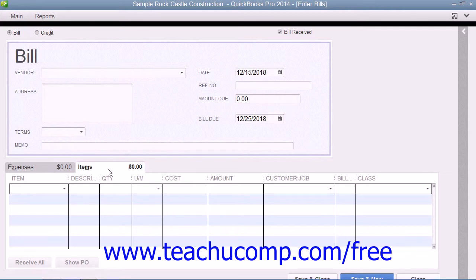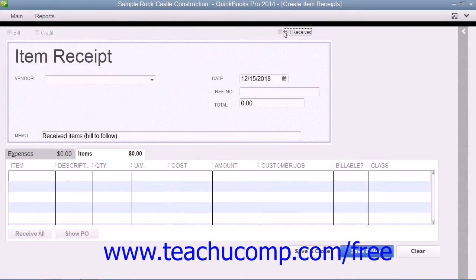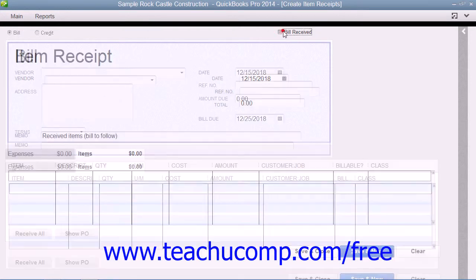When entering bills for inventory items that have been received, note that the Bill Received checkbox at the top of the window has a checkmark within it by default. You should only clear this checkbox if you are using QuickBooks for purchase orders and inventory and want to record items that you have received but have not been billed for yet. Removing the check changes this transaction into an item receipt instead.